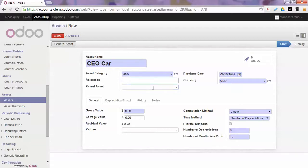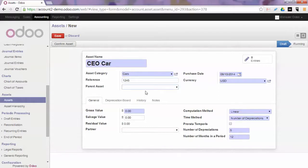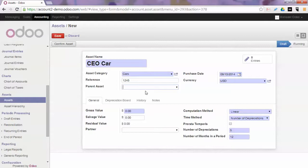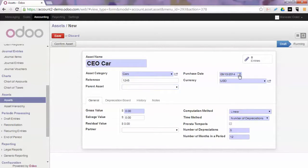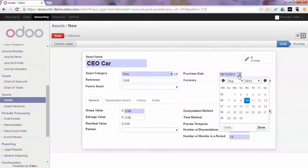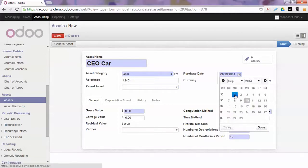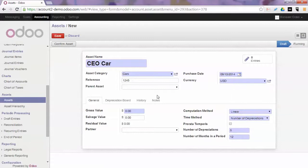In this case they are the same as the default parameters but they will be changed here. You can enter a reference, for instance an invoice number, and you can link it to a parent asset. If you would like to group and you create a parent asset for all cars, you could group it to all cars. You enter the purchase date. By default it will be today but it can also be for historical assets that you want to keep in Odoo. It can be in previous years or whatever.